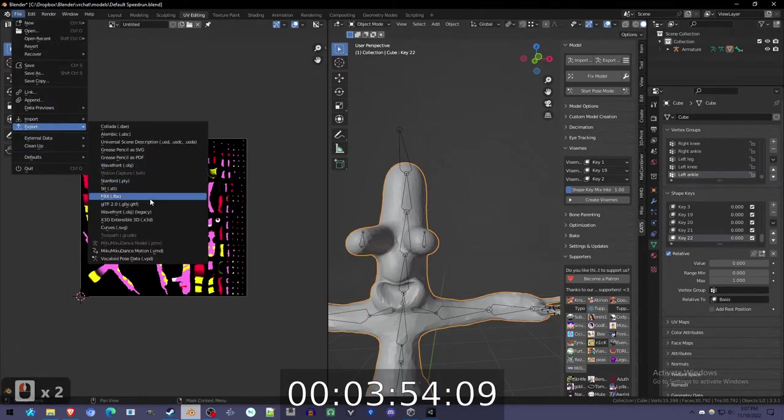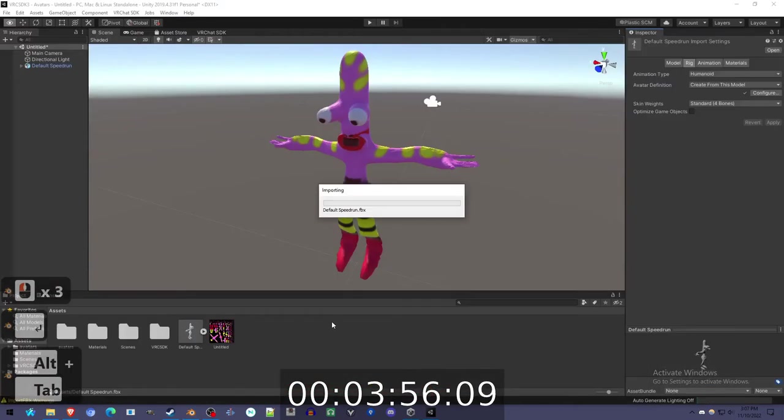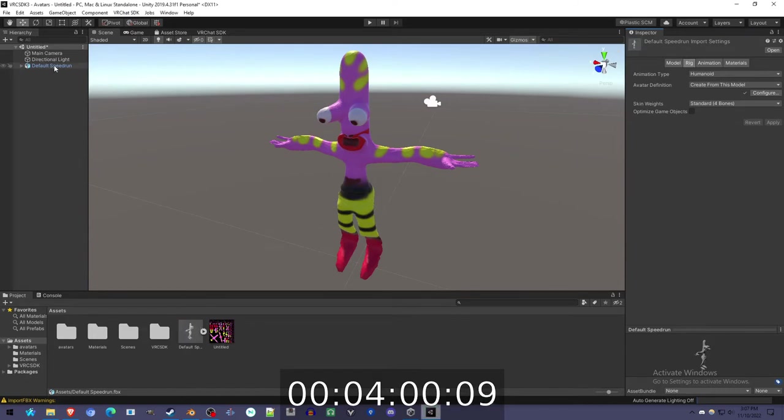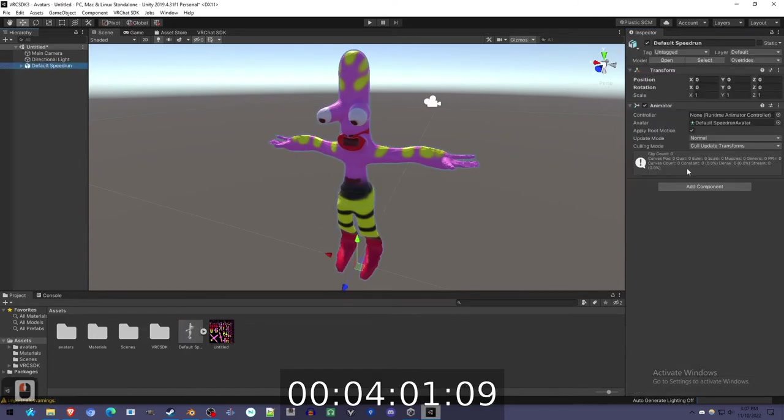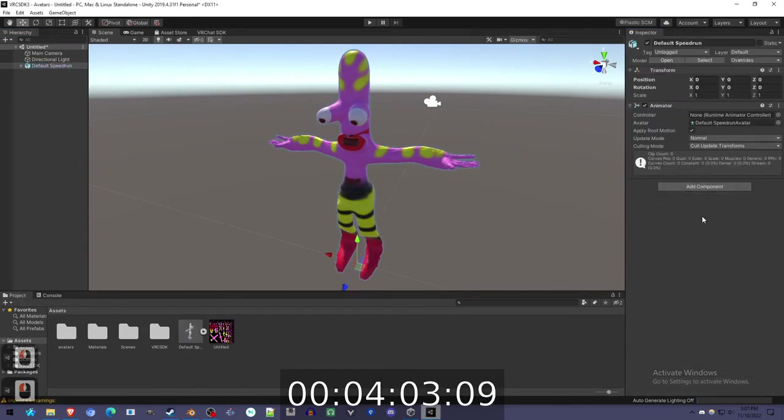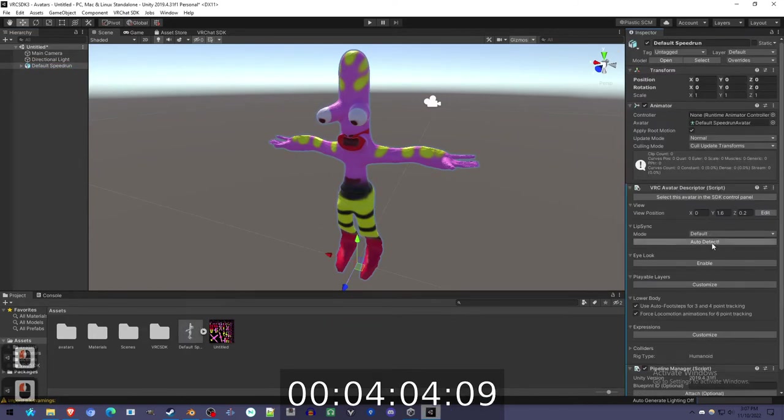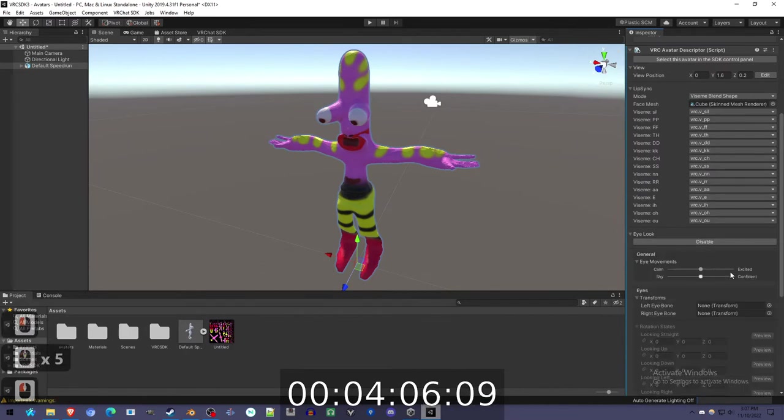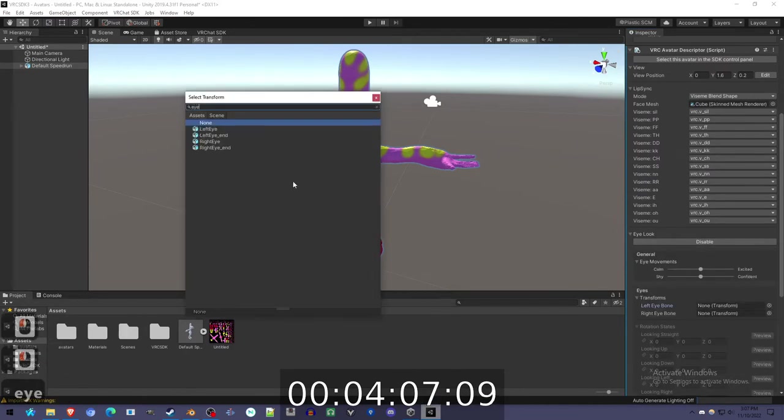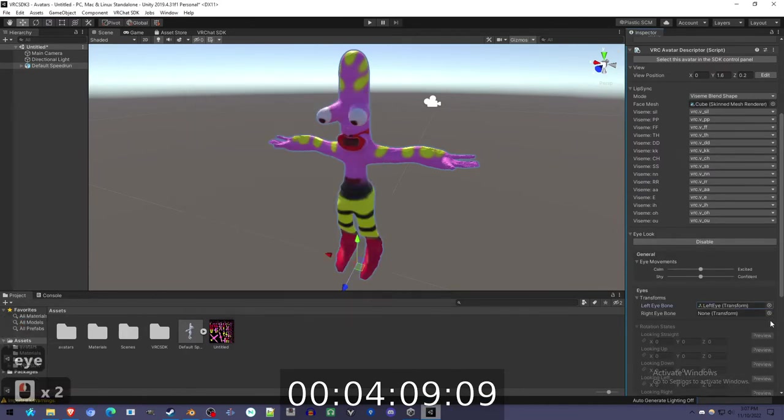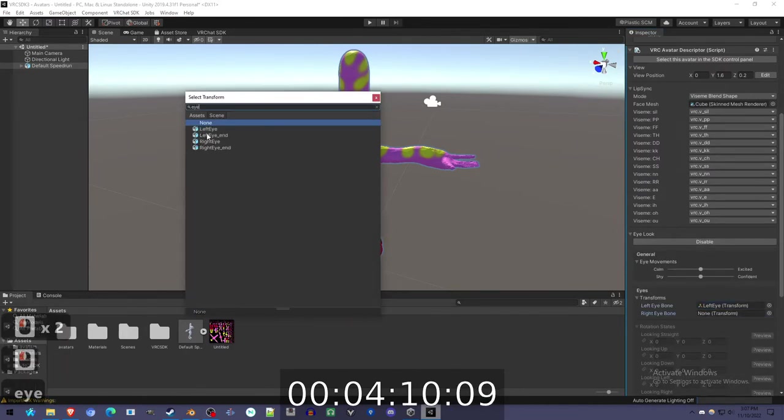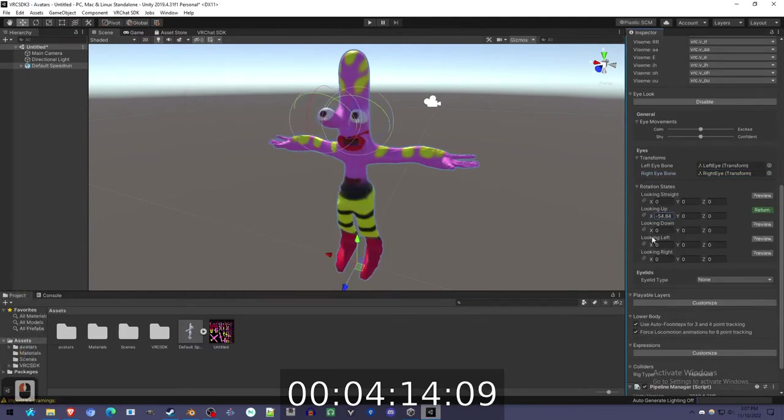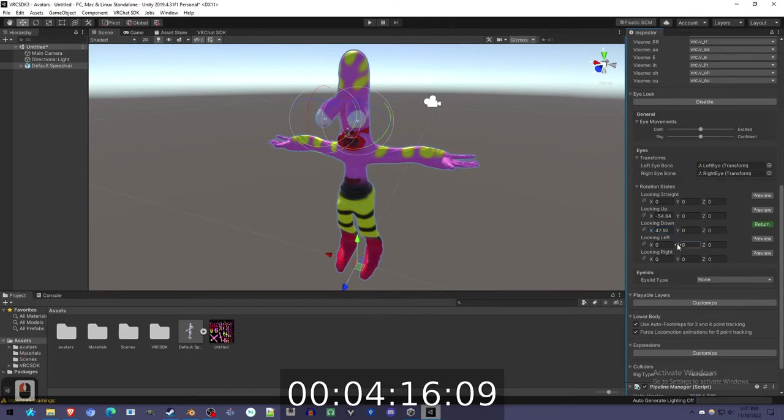It's all ready. It's humanoid. Avatar descriptor, autodetermine, perfect. Eye look. Gotta set the eyes. This should really be default. Developers please, I don't wanna put this in every time, although it looks funny to watch.